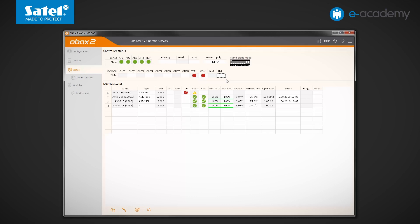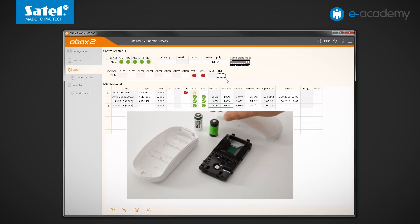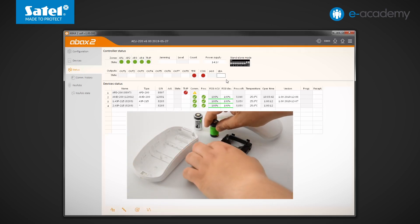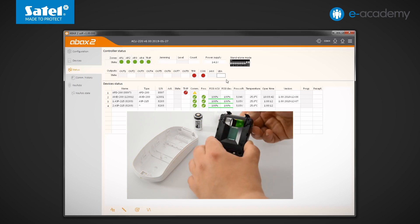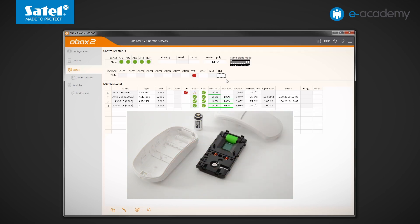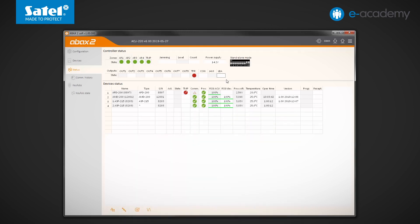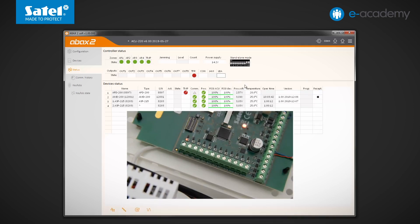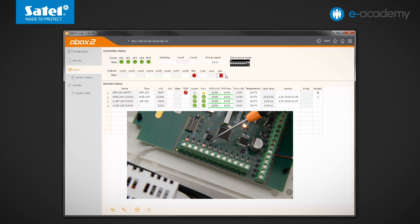Now, to test the operation of the LBA output, let's install a low battery in the APD200 detector. The detector has connected to the system. As you can see, the measured value of its battery voltage is low. After a while, the LBA output status changed to active.